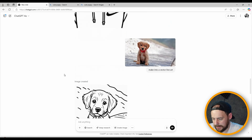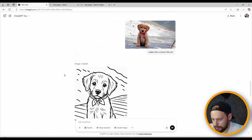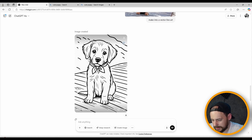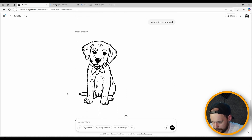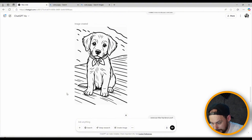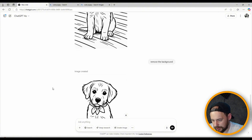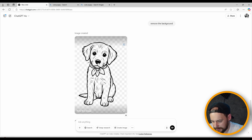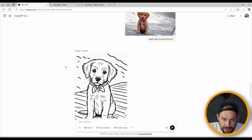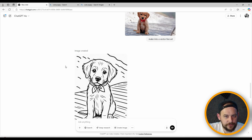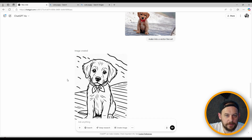And there we go — spot on, exactly what I wanted, background removed. You might notice sometimes when you ask it to remove the background it may make some slight changes, but with these they're not that noticeable — just a little bit on the collar. Now, even though I asked it to make it into vector line art, it's not actually a vector yet. If you save it, it'll be saved as a PNG. All you need to do is copy the image and paste it into something like Lightburn, Inkscape, or Illustrator, and just trace it.